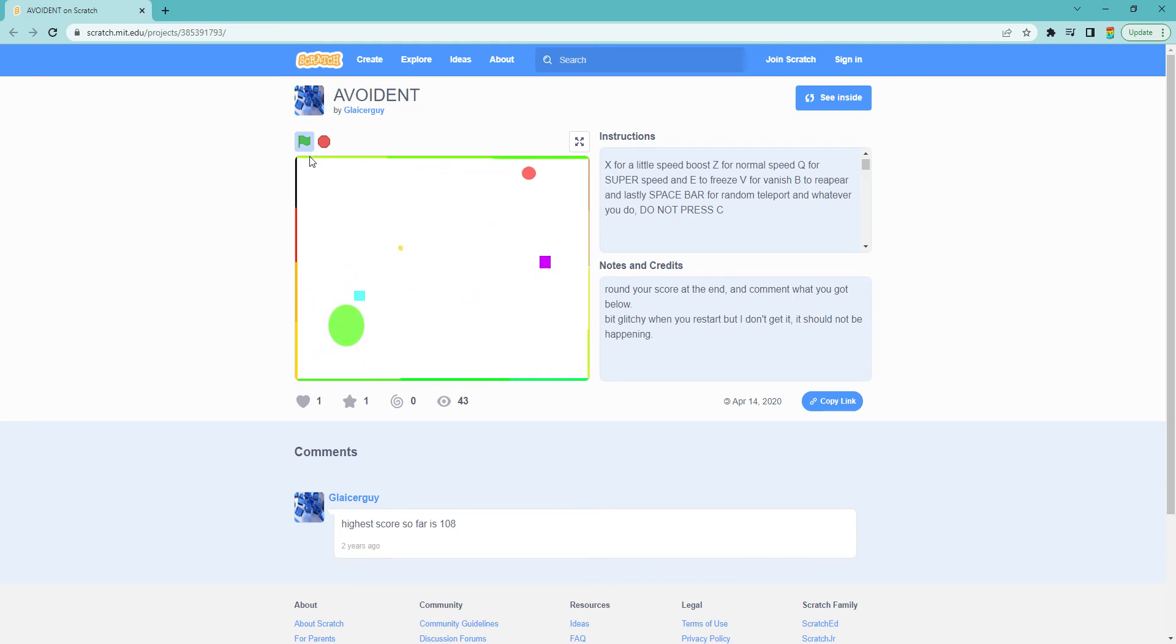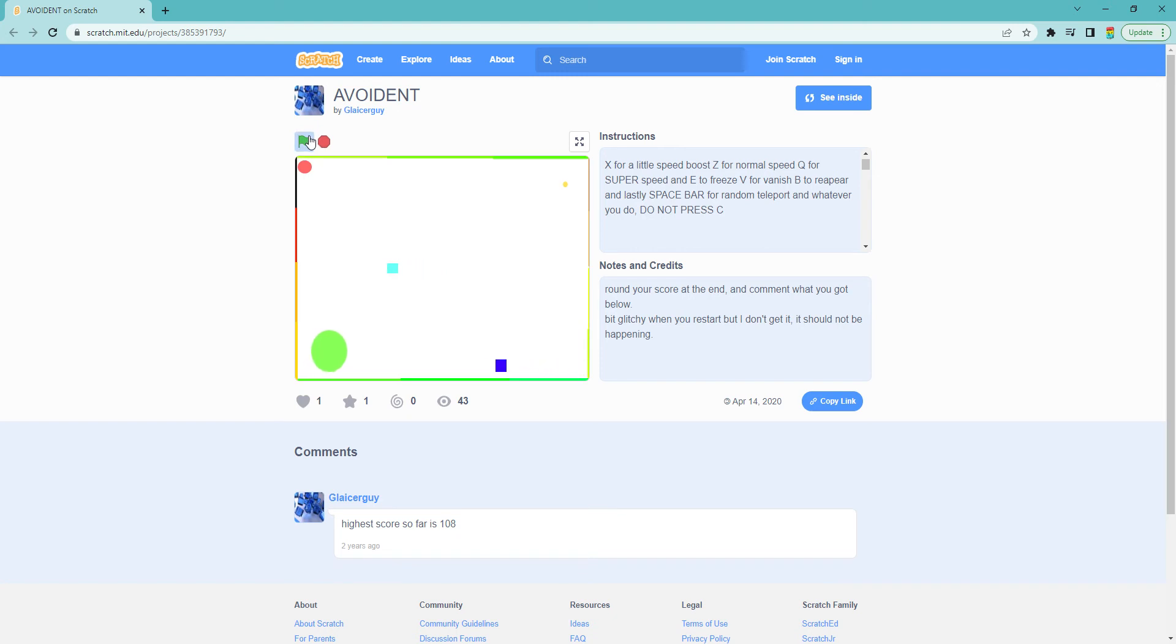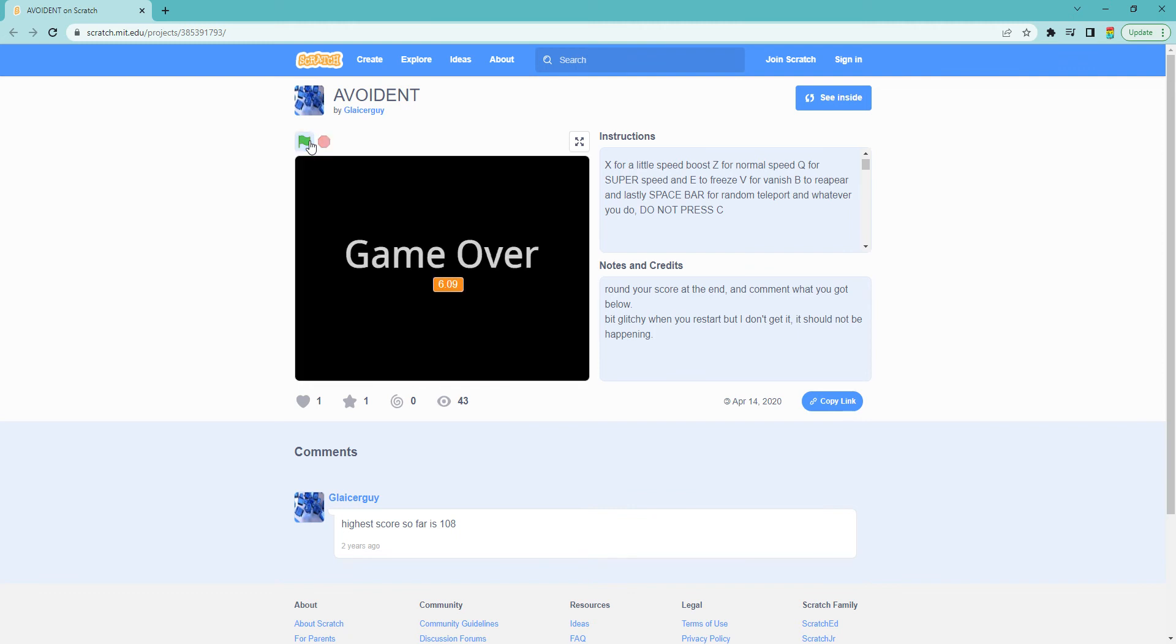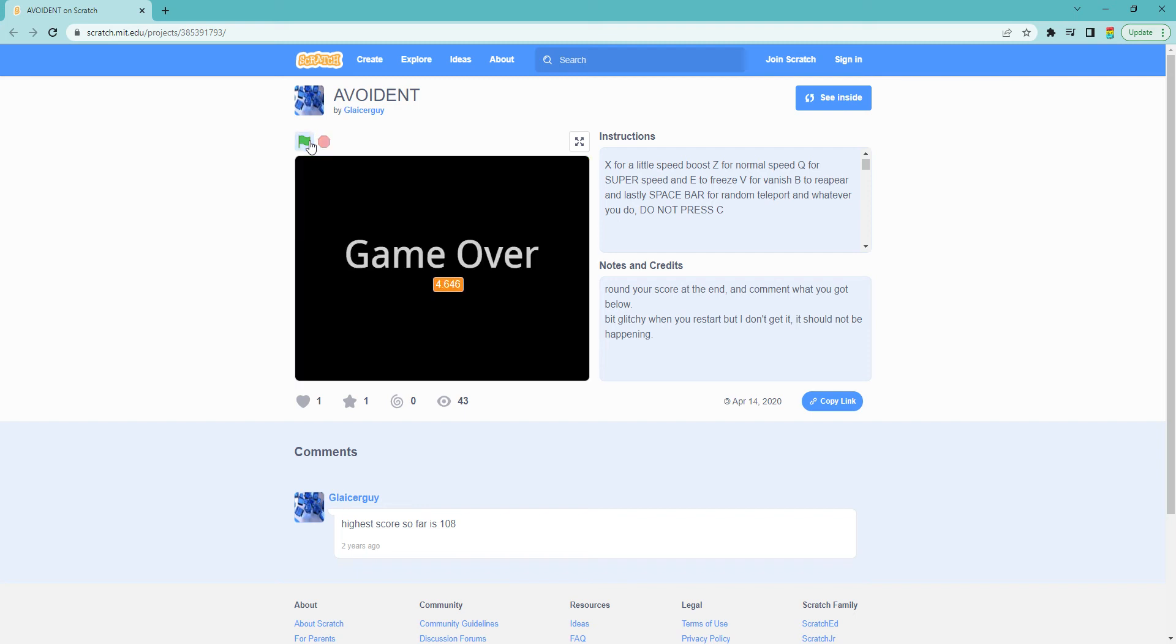Q breaks it, and for E, well I've already shown you that. V to vanish, V to reappear, and if you hit both it becomes slightly transparent.